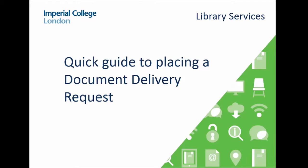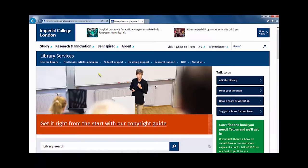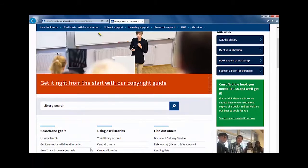This video will explain how to make a document request through LibrarySearch. You will find LibrarySearch on the library's homepage. Click on the LibrarySearch link.